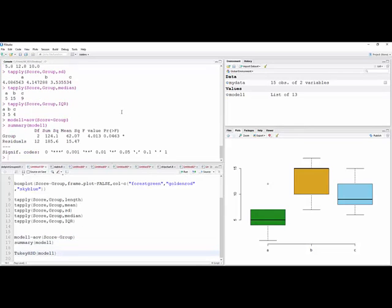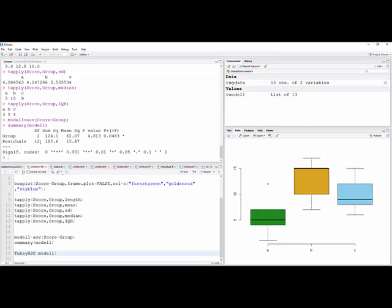And so now I have the basic ANOVA table for a one-way analysis of variance. The degrees of freedom for the treatment for the group is k minus 1, or 3 minus 1 is 2. And the degrees of freedom for the residuals, which is the denominator, is total sample size. That's 15 minus k, the number of groups. That's 15 minus 3 is 12. And then I have the sums of squares, the mean squares, and the F test, and then a p-value, which in this case is less than 0.05. So using traditional hypothesis testing methods, you might consider that statistically significant.